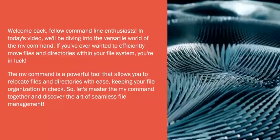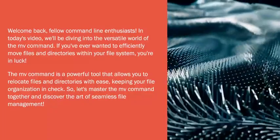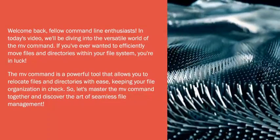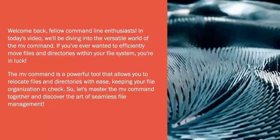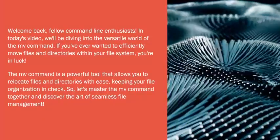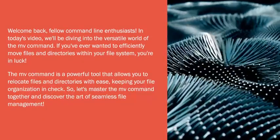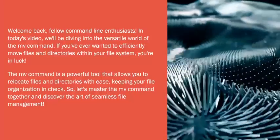Welcome back, fellow command line enthusiasts. In today's video, we'll be diving into the versatile world of the mv command. If you've ever wanted to efficiently move files and directories within your file system, you're in luck.